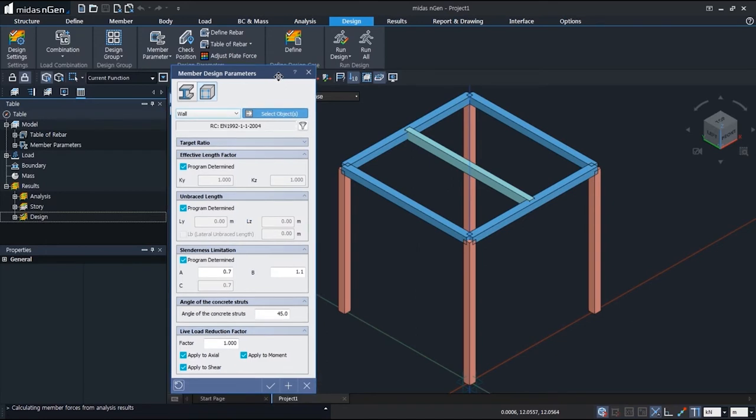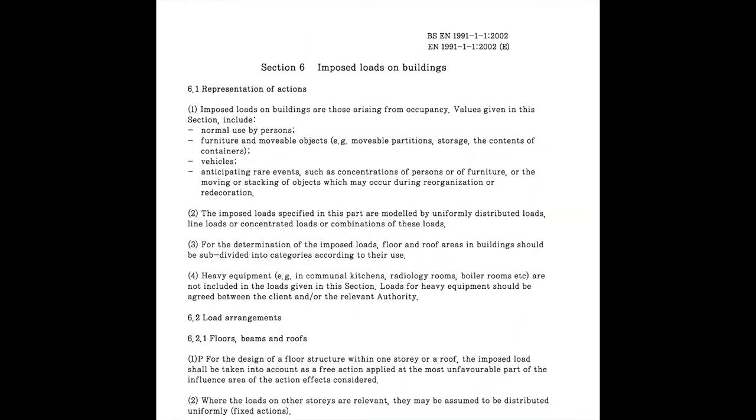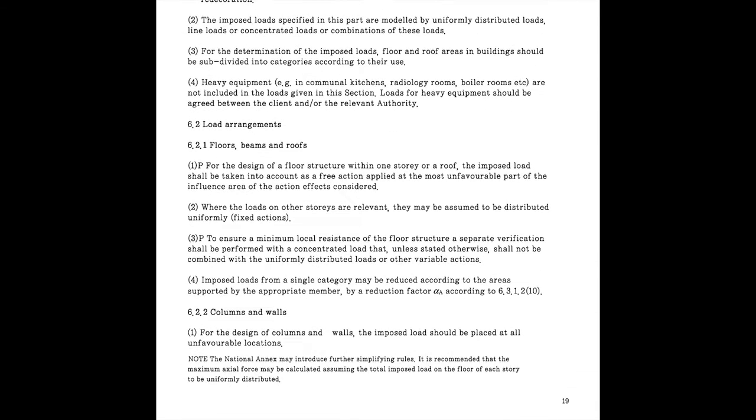We will now see how the factor is calculated referring to the Eurocode standards. You are now looking at an extract from Eurocode EN 1991-1-1. If you look at the heading 6.2.1, floors, beams and roofs,